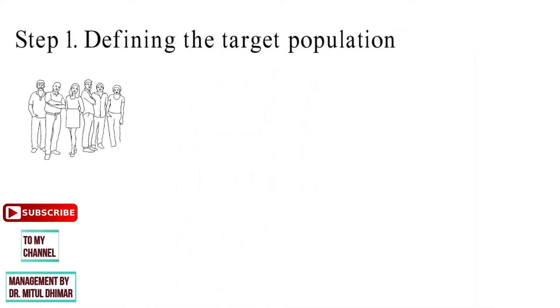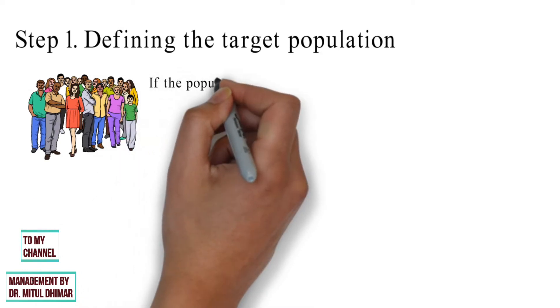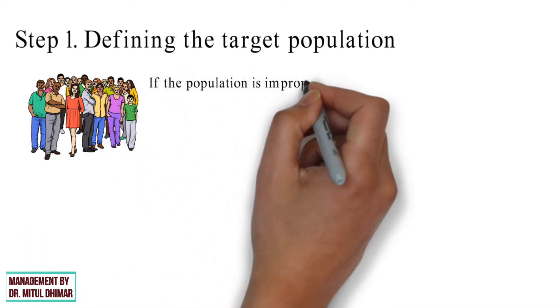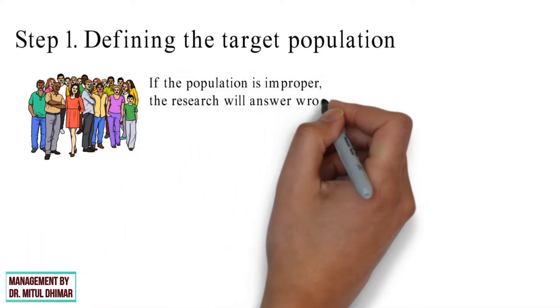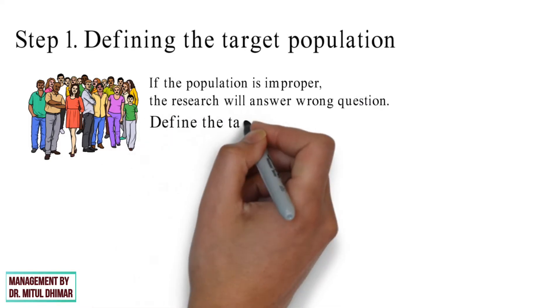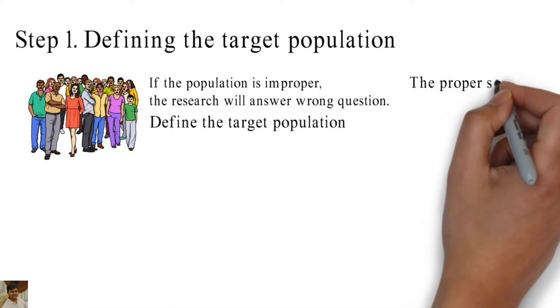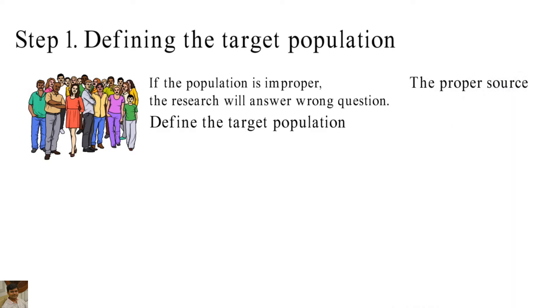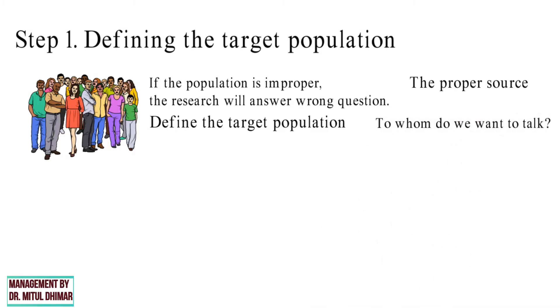The population must be properly and accurately defined. If the population is improper, the research will answer wrong question. It is vital to accurately define the target population. In this way, the proper source from which the data should be calculated can be determined. The question to whom do we want to talk must be answered.